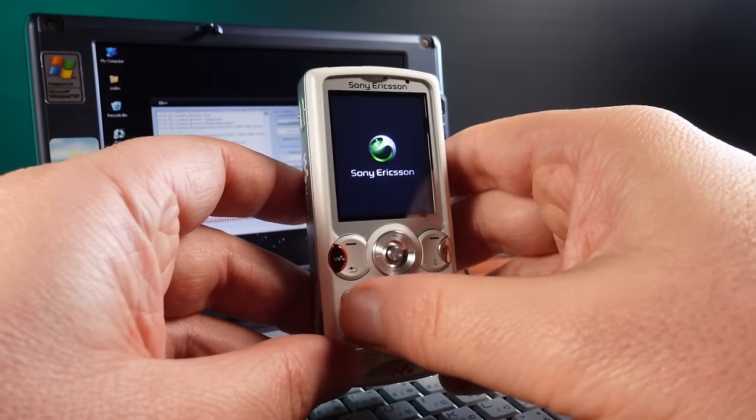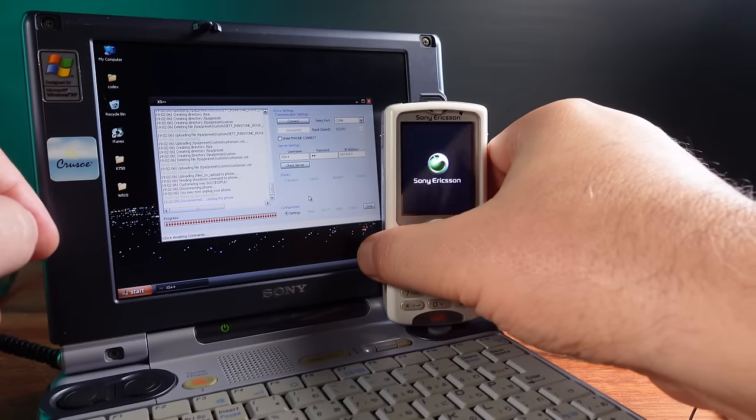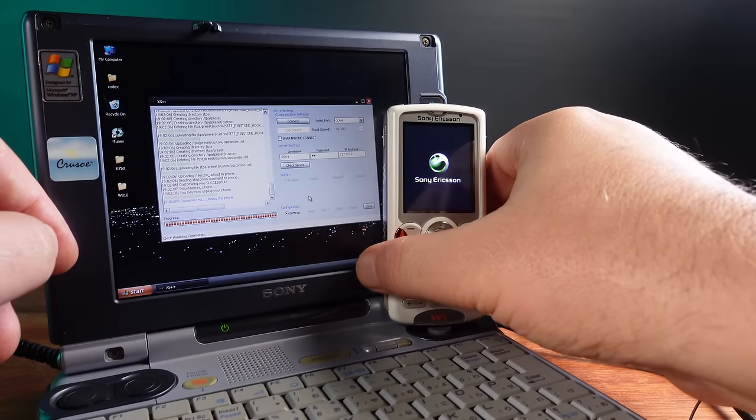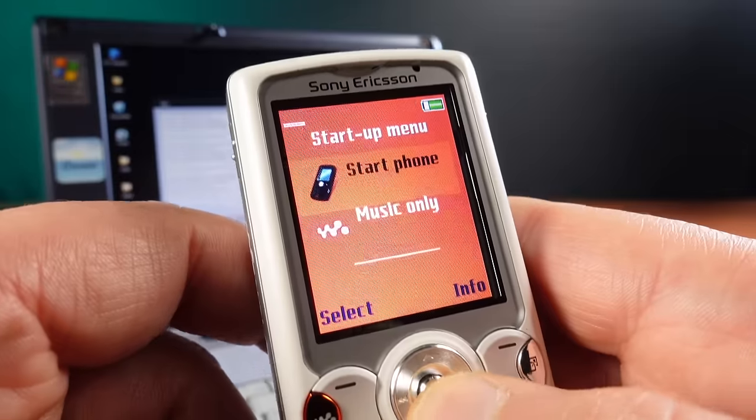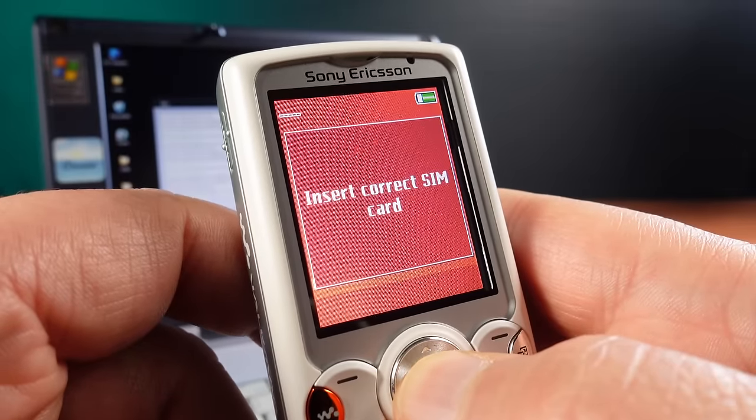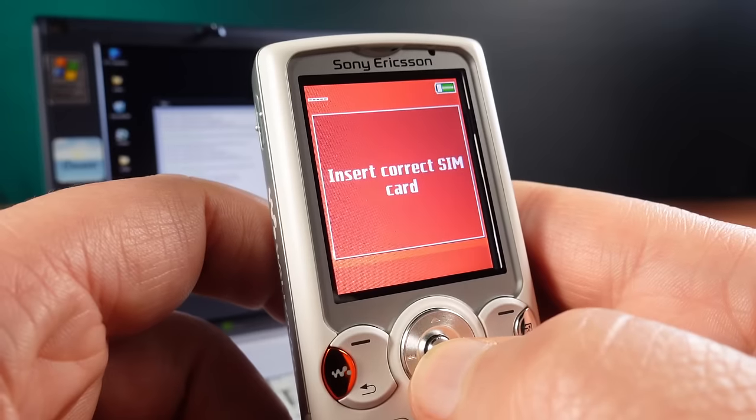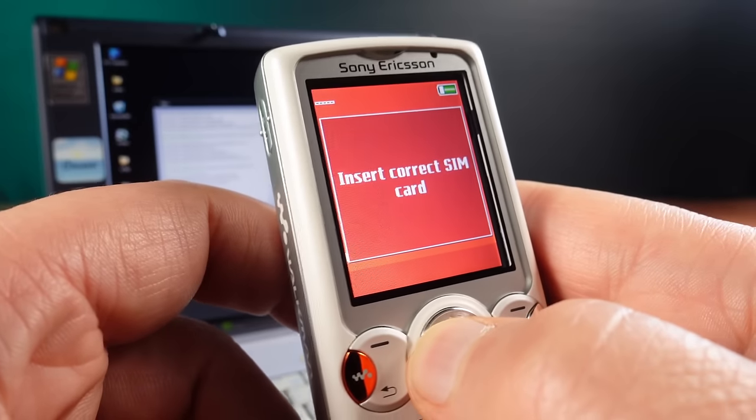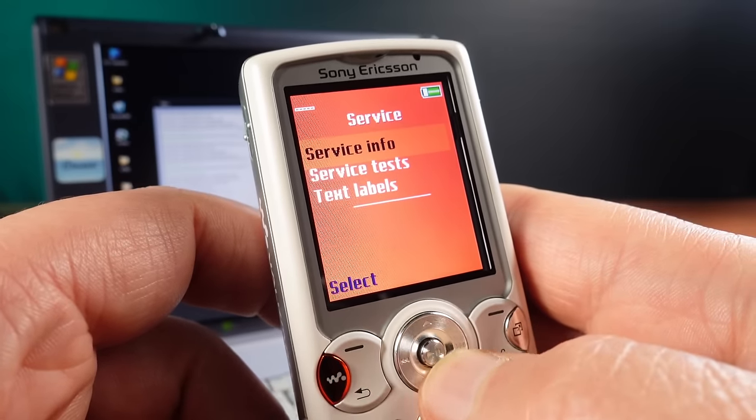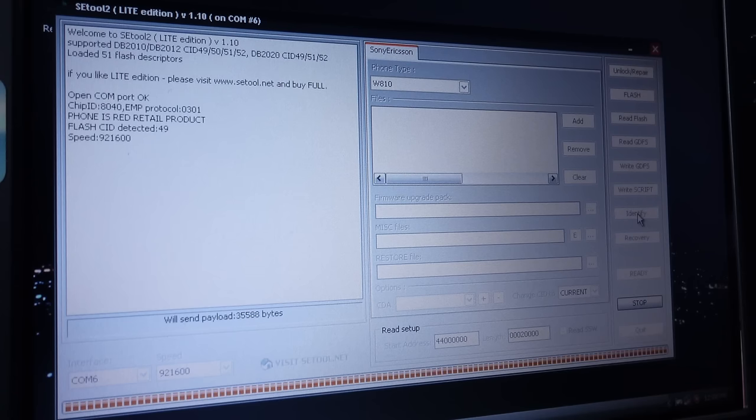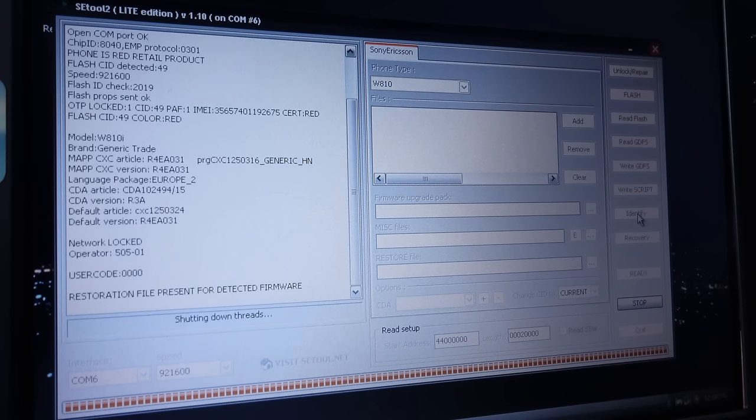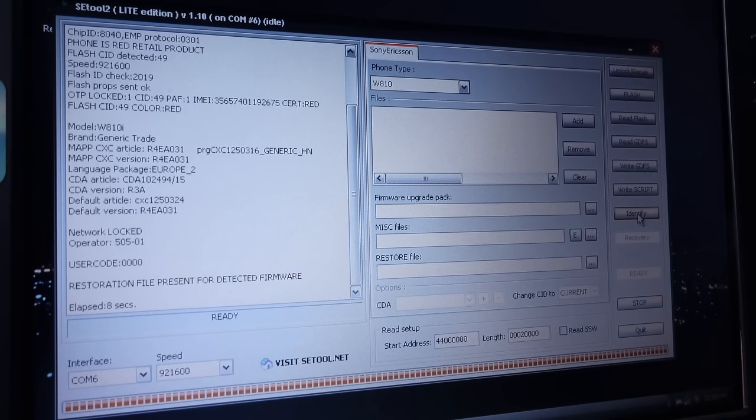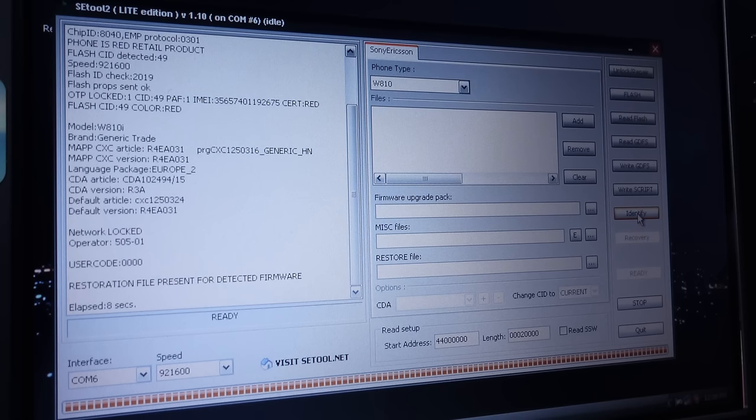It takes a minute or two to go through the initial setup process required after flashing. Okay let's start the phone. But it's still SIM locked and XS++ doesn't have the ability to unlock phones. I also tried SE tool 2 Lite and despite having an option for unlocking phones and showing no errors during the process I was unable to unlock this phone.